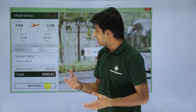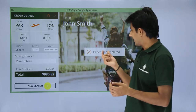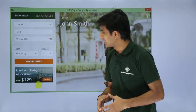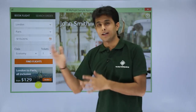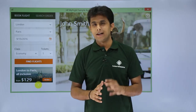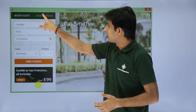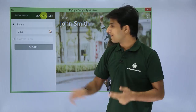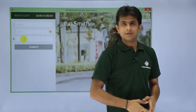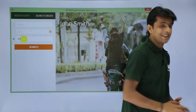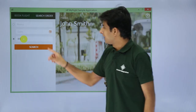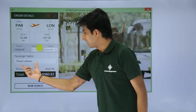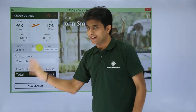Now I want to search for order number 89. I go to the Search Flights tab, which lets you search by name, date of travel, or order number. I select the order number radio button, type 89, and click Search. It returns the full details of order 89 — name, flight from, flight to, and all relevant information.